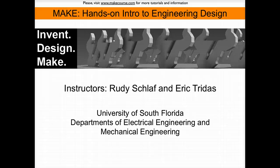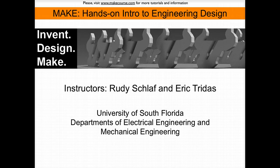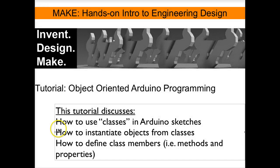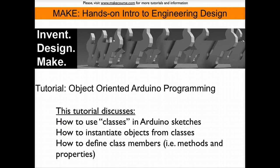Welcome to MAKE, hands-on intro to engineering design, a course taught at the University of South Florida. This tutorial discusses object-oriented programming with the Arduino.